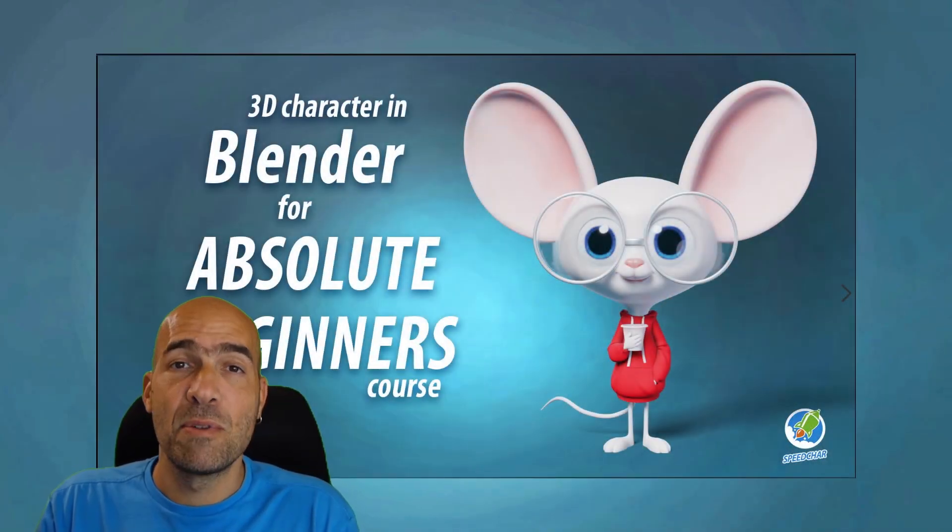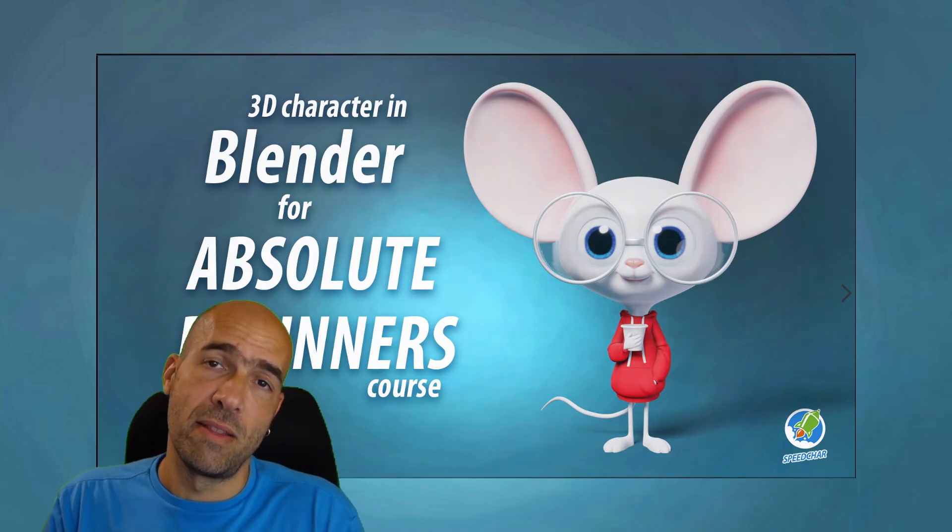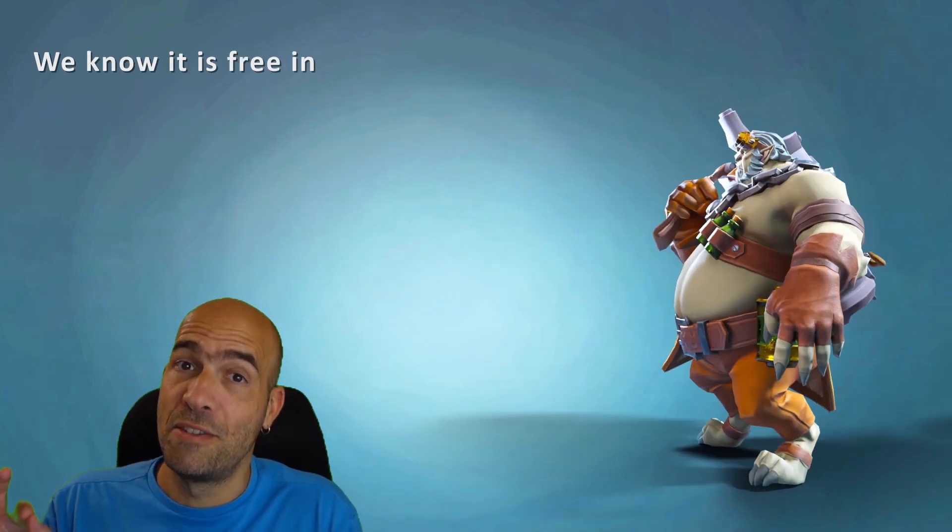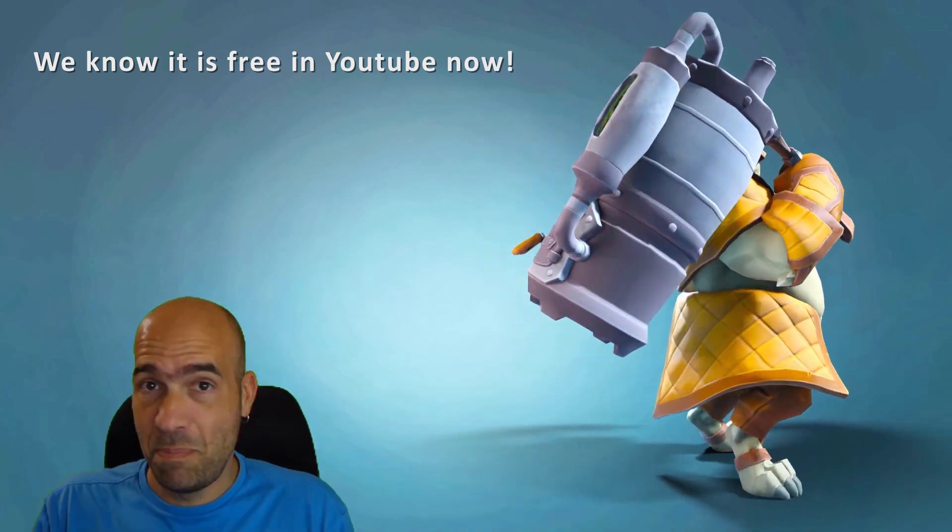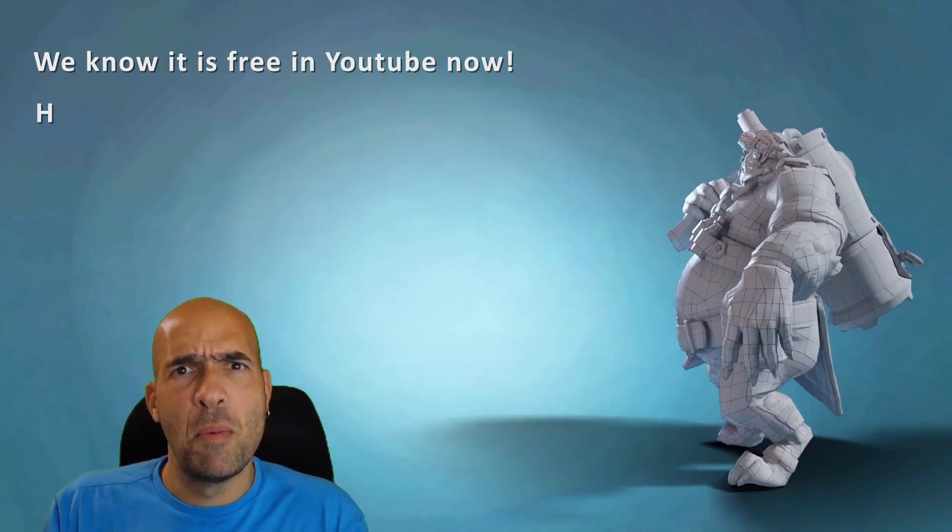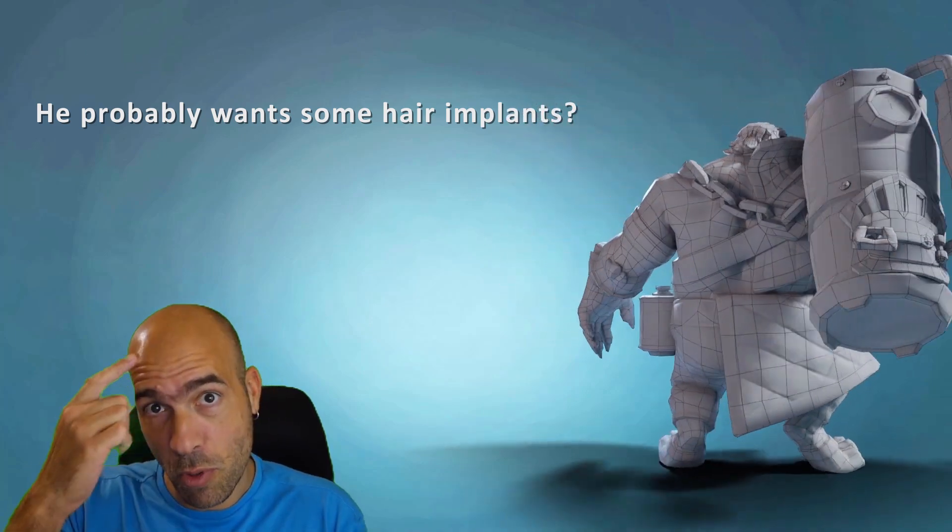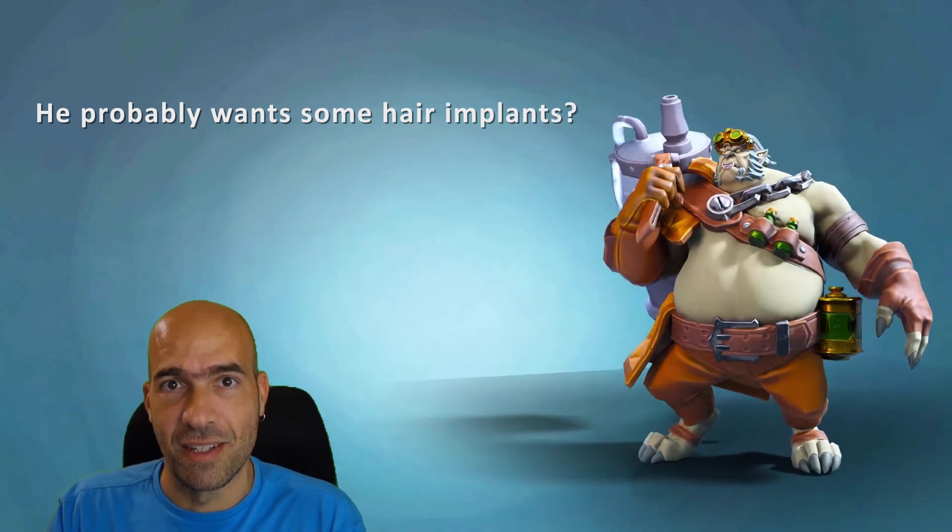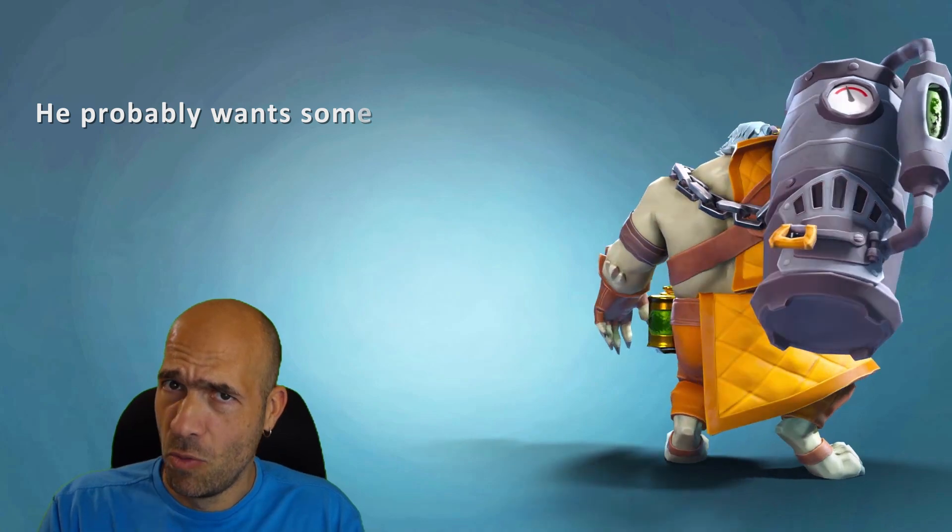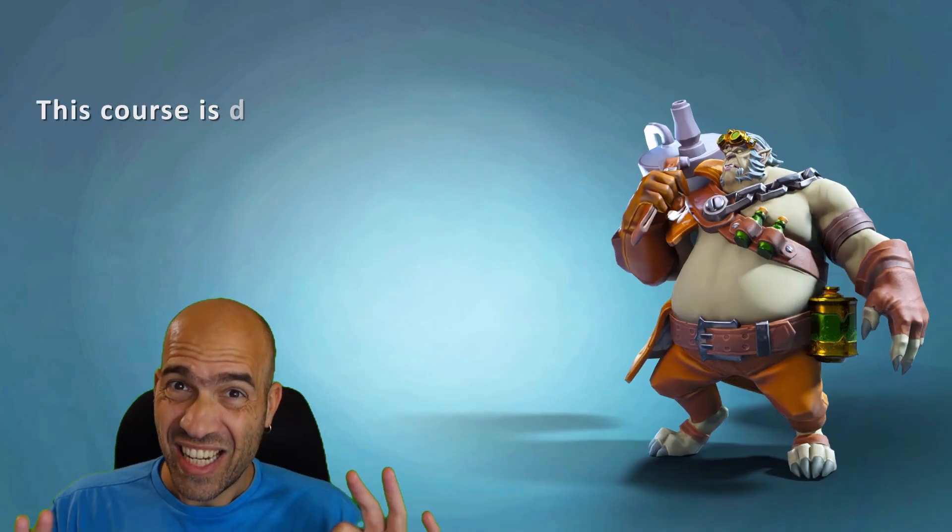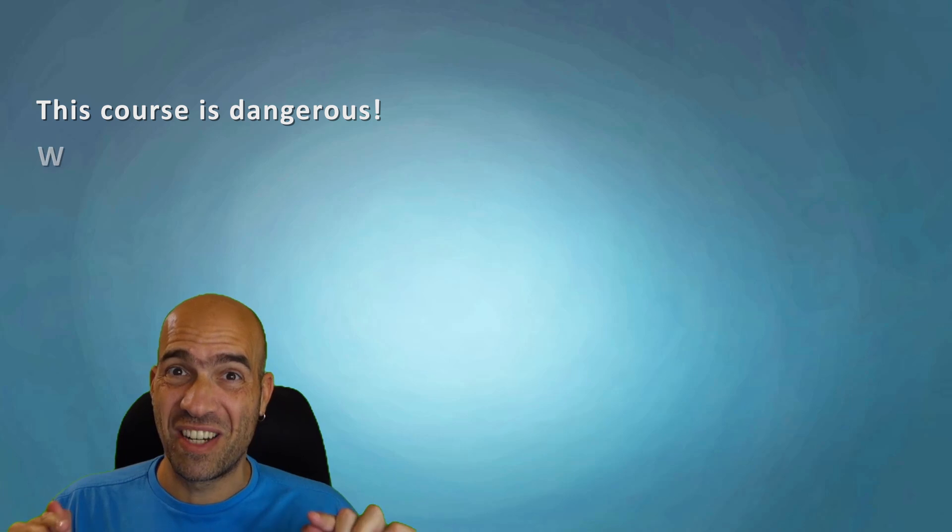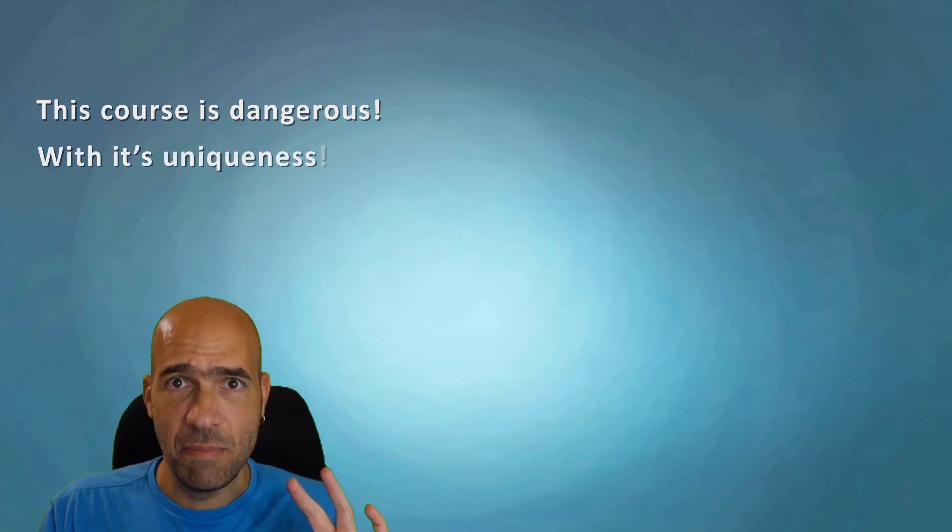And if you want to learn the basics of Blender 3D character creation, you can check out my Absolute Beginner's 3D Character in Blender course. And if you haven't heard yet, this course is free in my YouTube channel Speed Char, so you really don't need to buy it unless you want to show your support for the bald guy and have the course for yourself. I highly advise you to be careful with this course because it's a unique real character creation course for game that has never been done before. Let's dive into it.